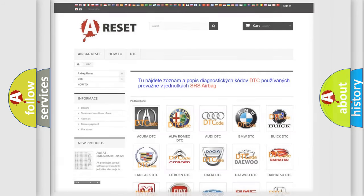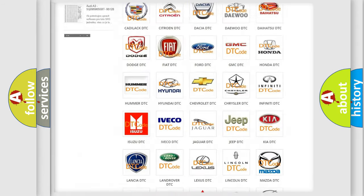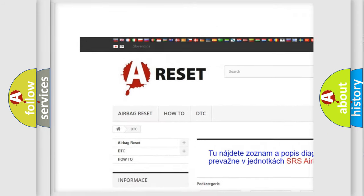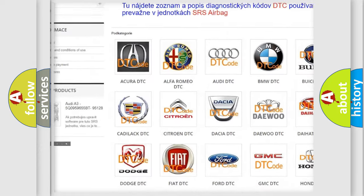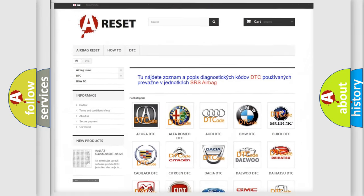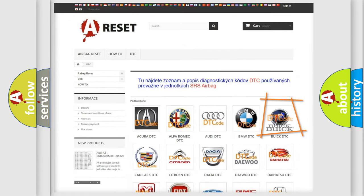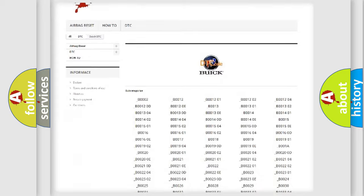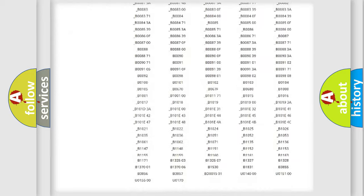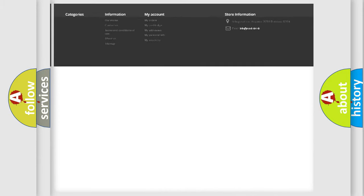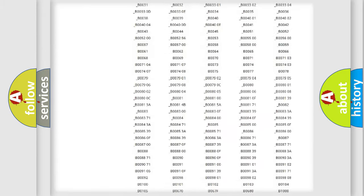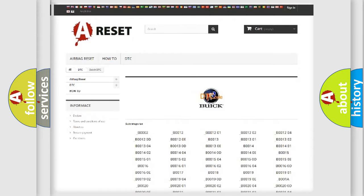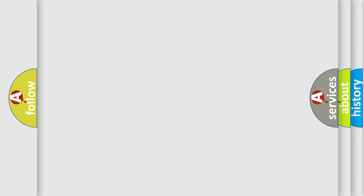Our website airbagreset.sk produces useful videos for you. You do not have to go through the OBD2 protocol anymore to know how to troubleshoot any car breakdown. You will find all the diagnostic codes that can be diagnosed in Buick vehicles, also many other useful things.